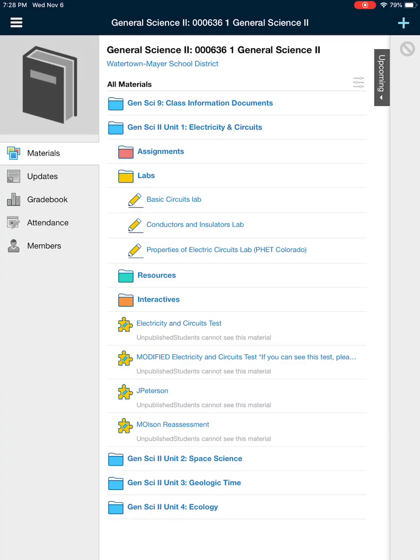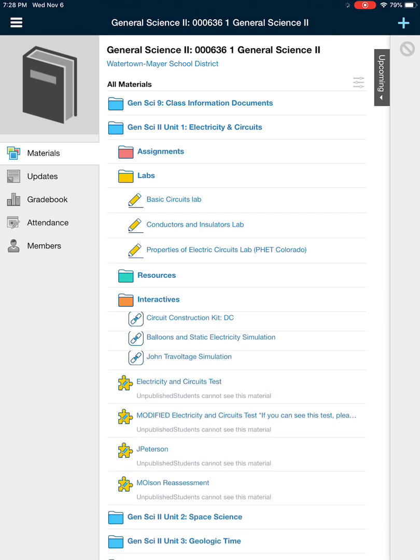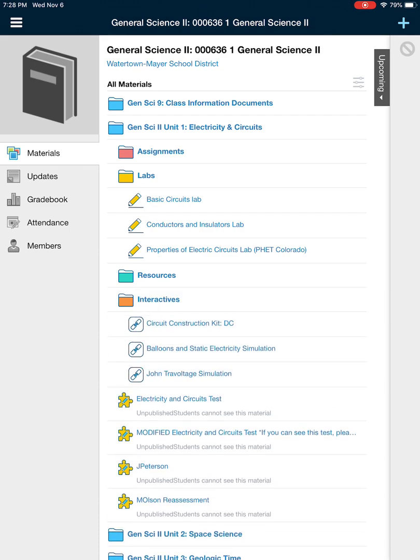Hey guys, Mr. B here. This video is to talk about the conductors and insulators lab. It's going to be in the labs folder in the electricity and circuits unit. We're going to be using this simulation — in the interactives folder, the circuit construction kit DC.